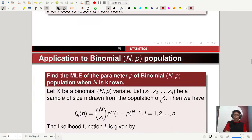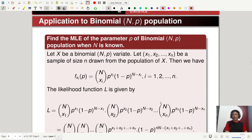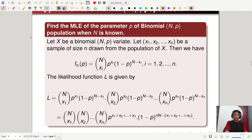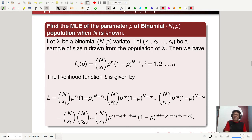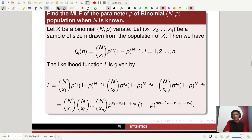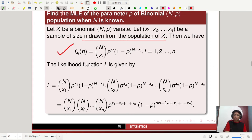Let us have a few examples. First, application to binomial N,P population. Find the MLE of the parameter P of a binomial N,P population. For a binomial distribution you have only two parameters: N and P, where P is the probability of success and N is the number of trials. Let X be a binomial N,P variate, and X1, X2, ..., XN be a sample of size N drawn from the population of X. The probability mass function is: f(xi; P) equals N choose xi times P to the power xi times (1 minus P) to the power (N minus xi), for i equal to 1 to N.